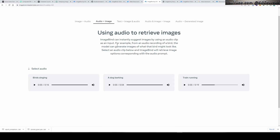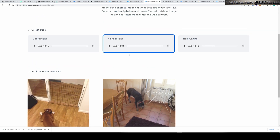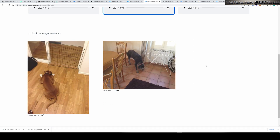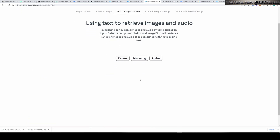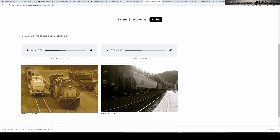Let's check out an example from audio to image. You see, when I click a dog barking it brings me these images. From this audio the model brings these images. Let's see text to image and audio — when I click the 'trains' text it brings these images and their relative sounds.